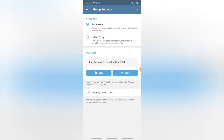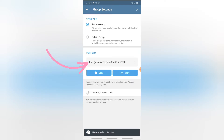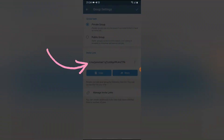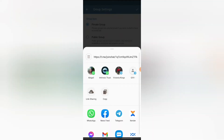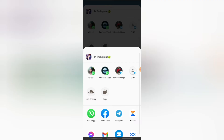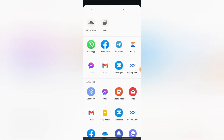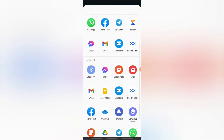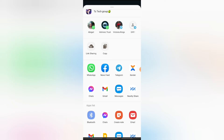On private, people will only be able to join by having the group link. I'm going to show you where to find this link. You can copy this link or click Share to share it to other social media. When you click on Share, it gives you an option to share it to every social media and every app you have on your device.